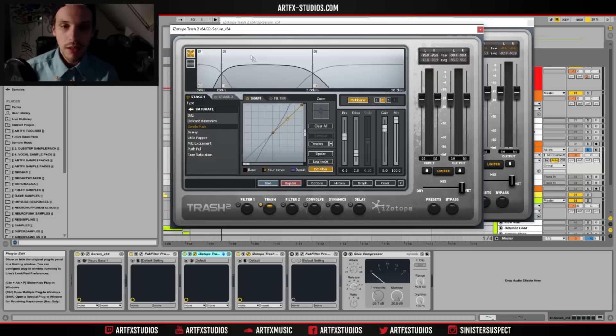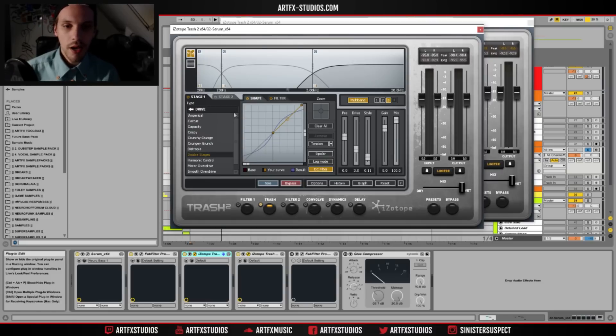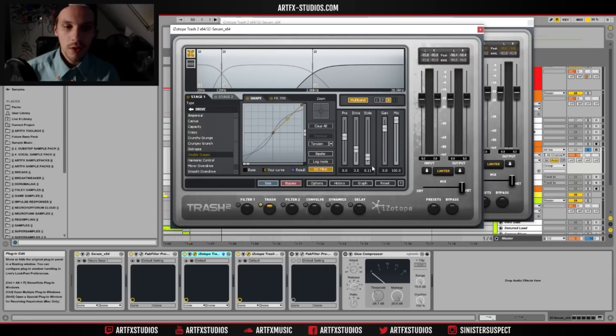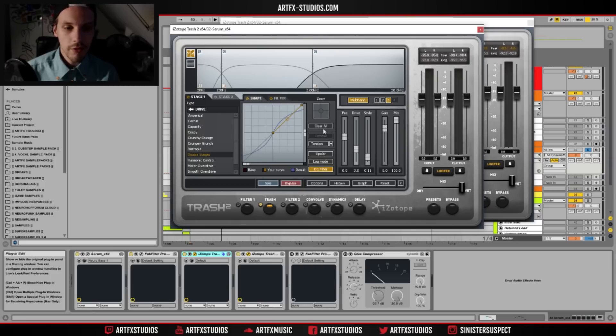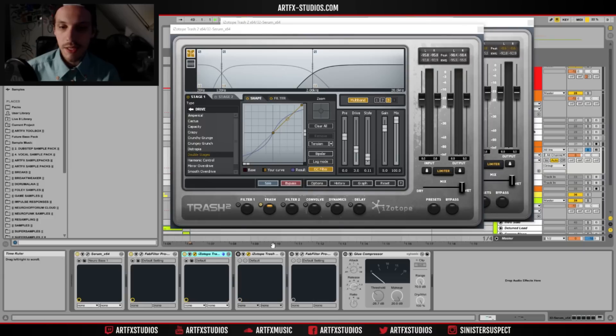So on the low sub-band I have a tape saturation with pretty much this part to the default setting. I brought the mix down quite a lot so that we just blend in a little bit of saturation onto the sub. Then I have the mid band, I'm using the gentle push with everything on the default setting. And on the high band I have a double stages with the drive brought up to three, the style brought down almost all the way, and everything else is default.